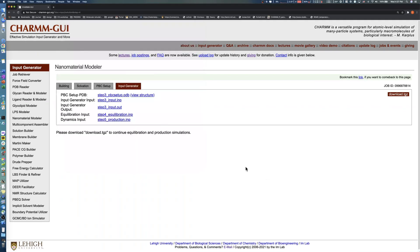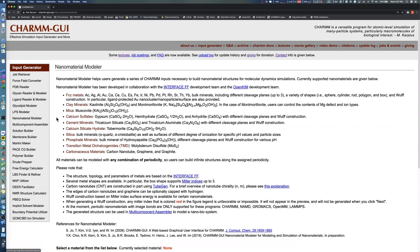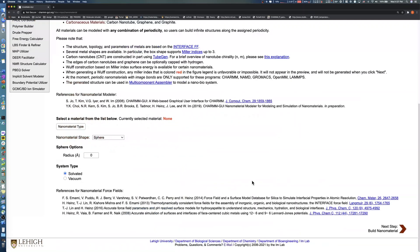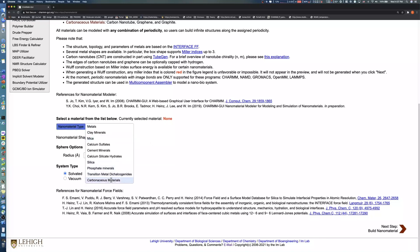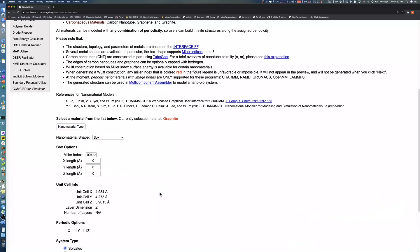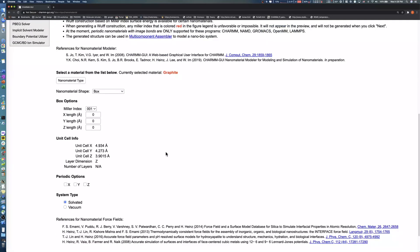For our second example, we will build an infinite tri-layer graphite structure along only the x-axis. Choose graphite as the nanomaterial type and select box as the nanomaterial shape. We'll set the x and y length to 60 and 30 respectively.